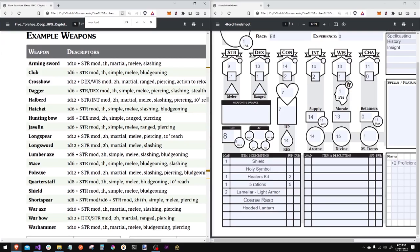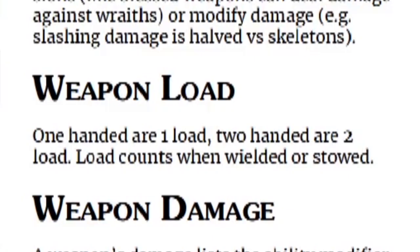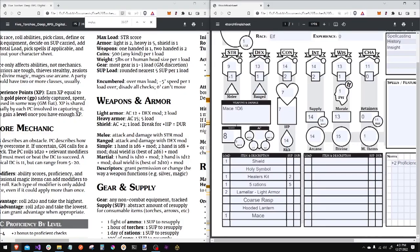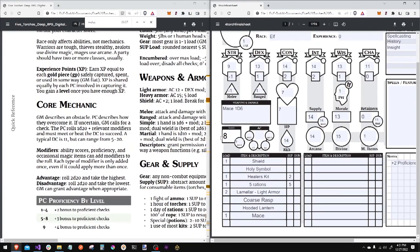On the example weapons, you see martial, simple, one-handed, two-handed. So in perfect zealot form, I will take a mace. One-handed weapons are one load. Two-handed weapons are two loads. Our melee bonus is our attack and damage with a strength mod. And our ranged is attack and damage with dext mod. I am now at max load and ready to go.